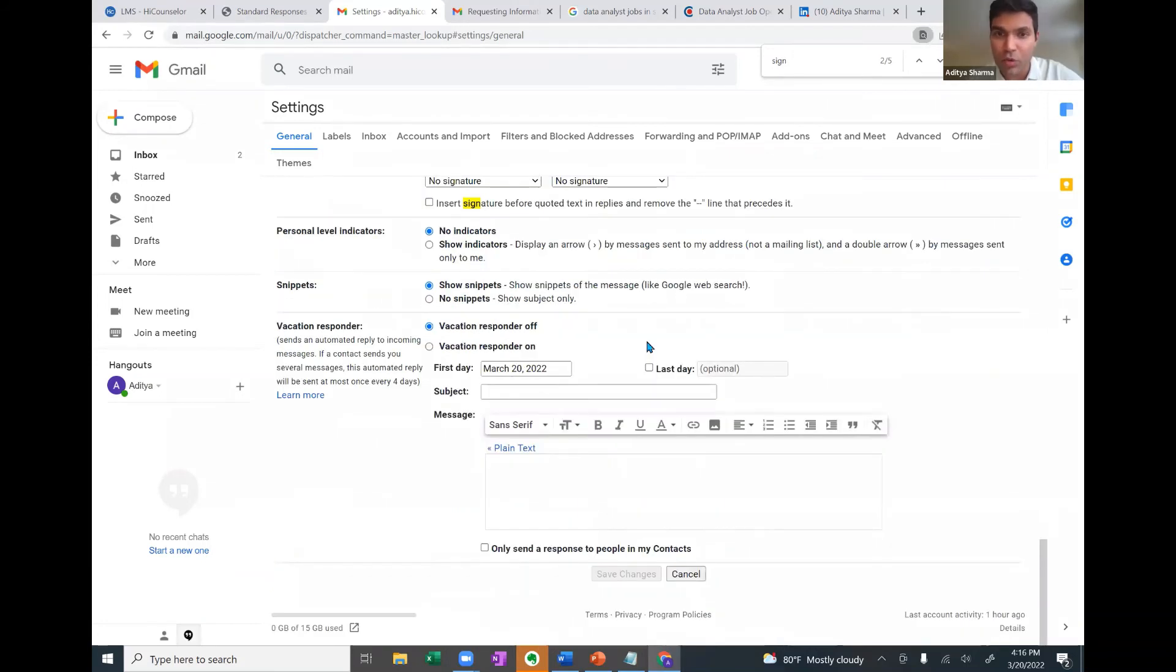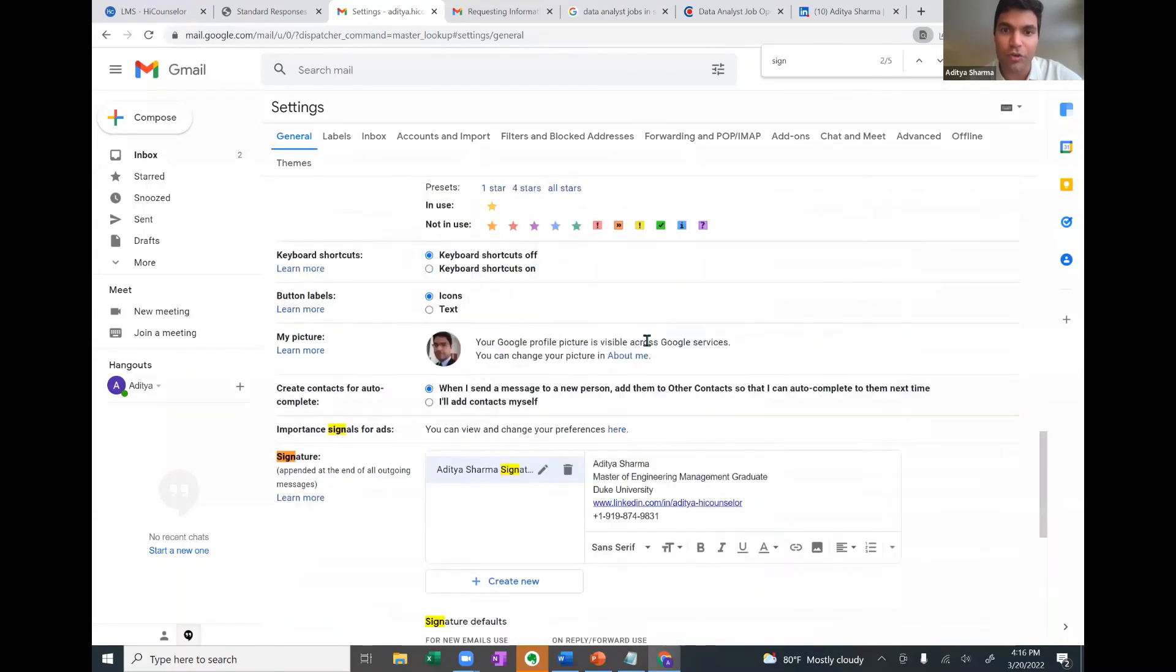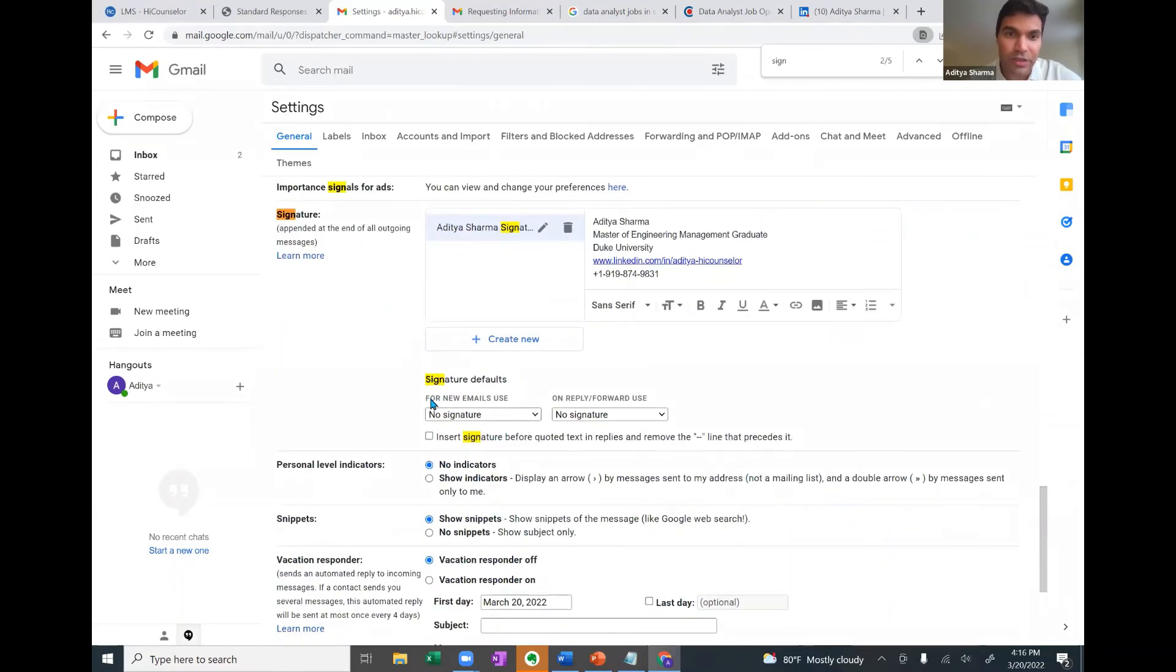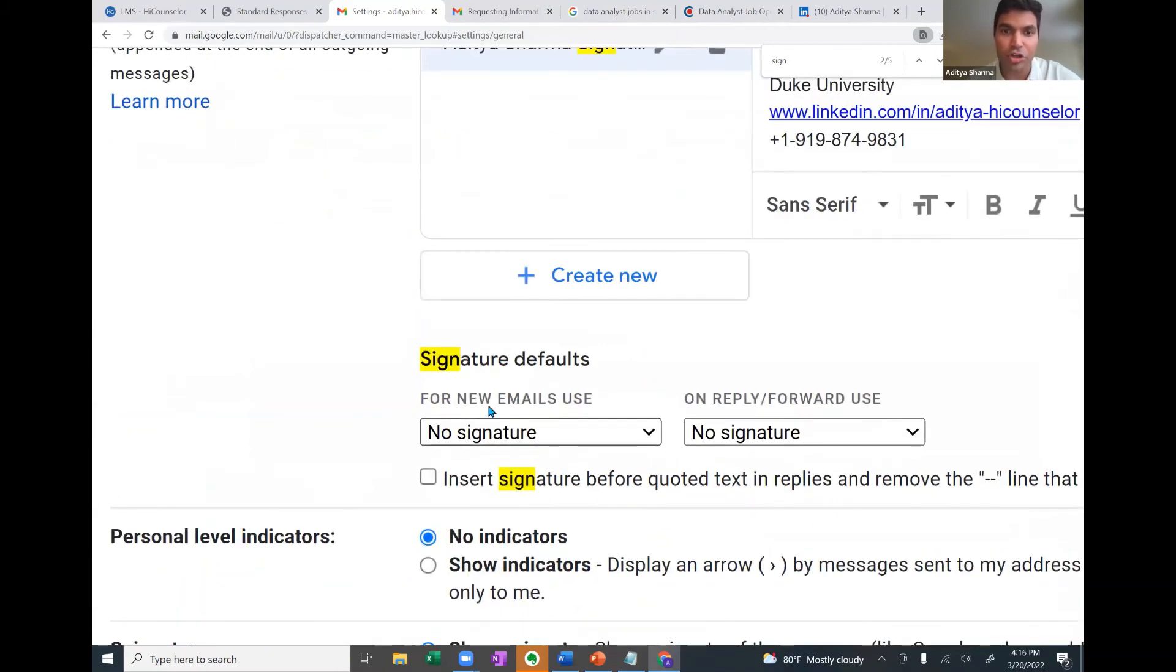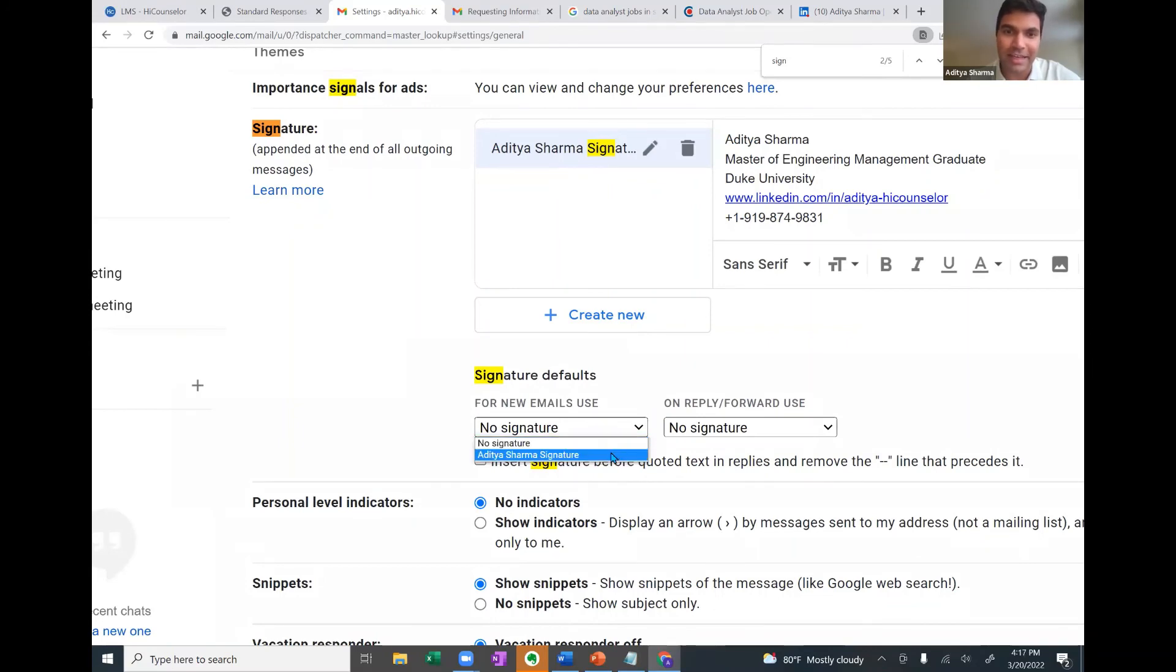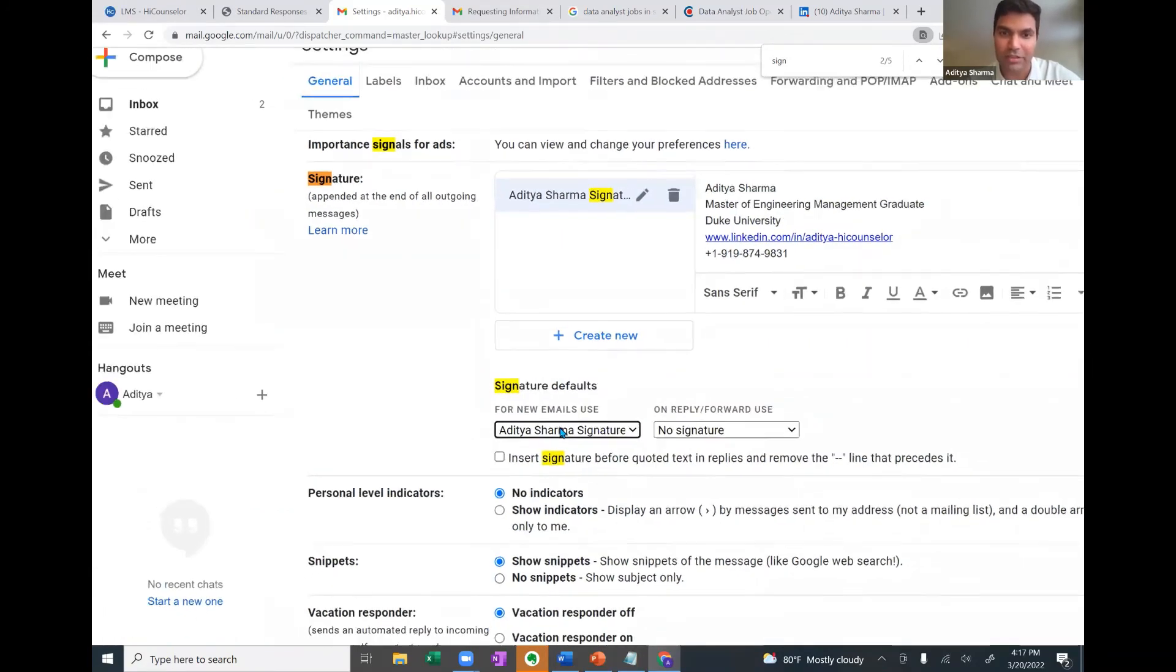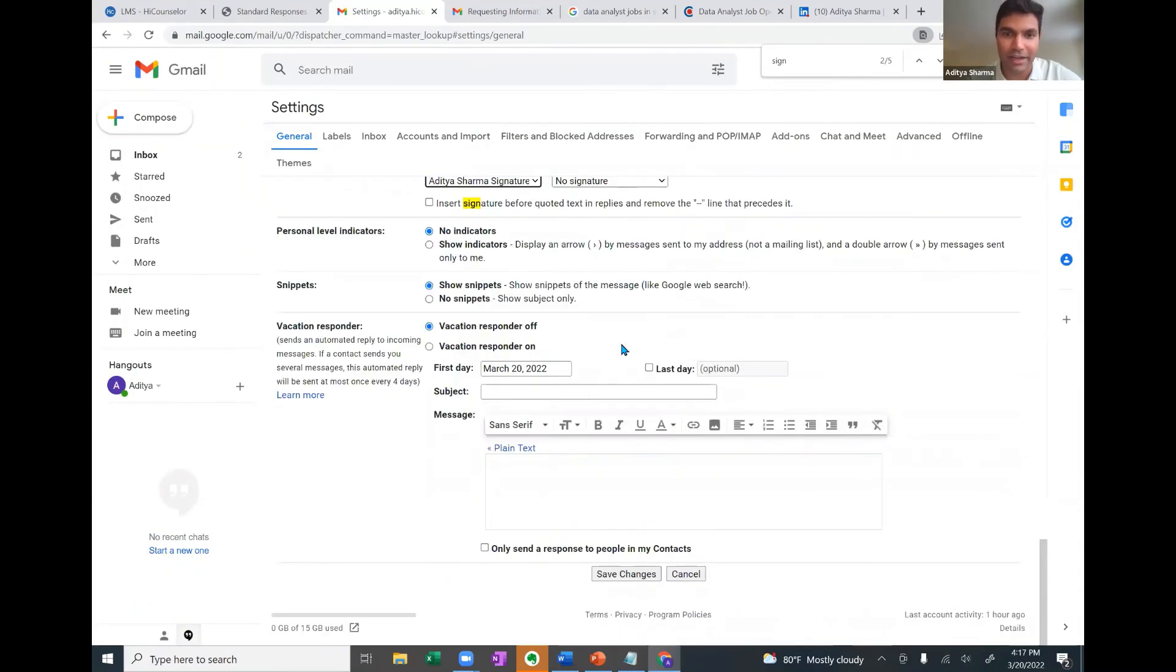There is one more change that you're supposed to do before you can start using your email signature. That is when you go to signature defaults for new email use, or for the reply forward use, you can click on this and select your email signature. So that every new email that you send out, your email signature will be automatically added. Scroll down, click on save changes.